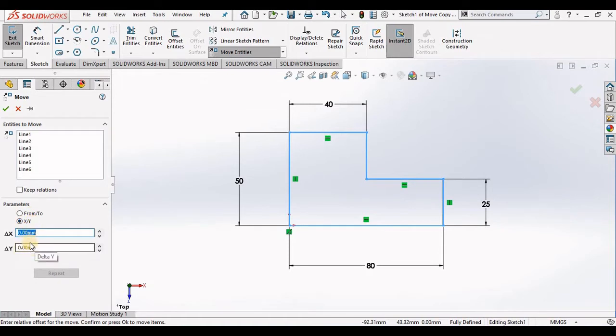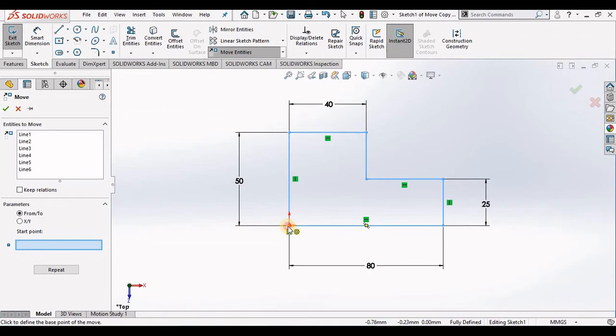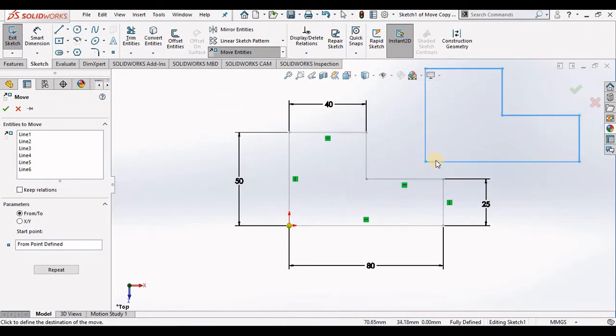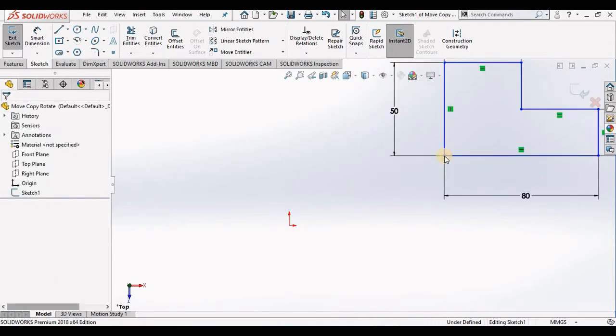I'm going to start with From-To. I'm going to select my start point to be this bottom left-hand corner, and then I will simply position the cursor on a new point in the screen and select, and the geometry is moved.